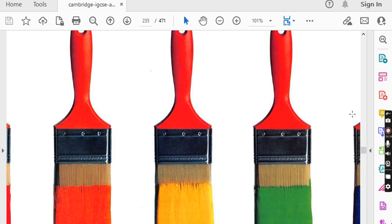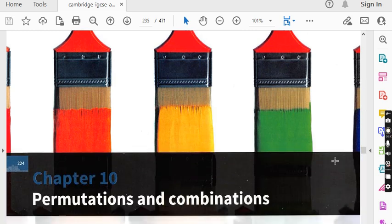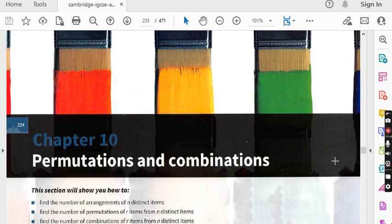Students, in last lecture we finished chapter number 16, named Kinematics. After chapter number 16, I am going to start a very important and very interesting chapter — chapter number 10, Permutations and Combinations. We will do each and every exercise, each and every question of this chapter.